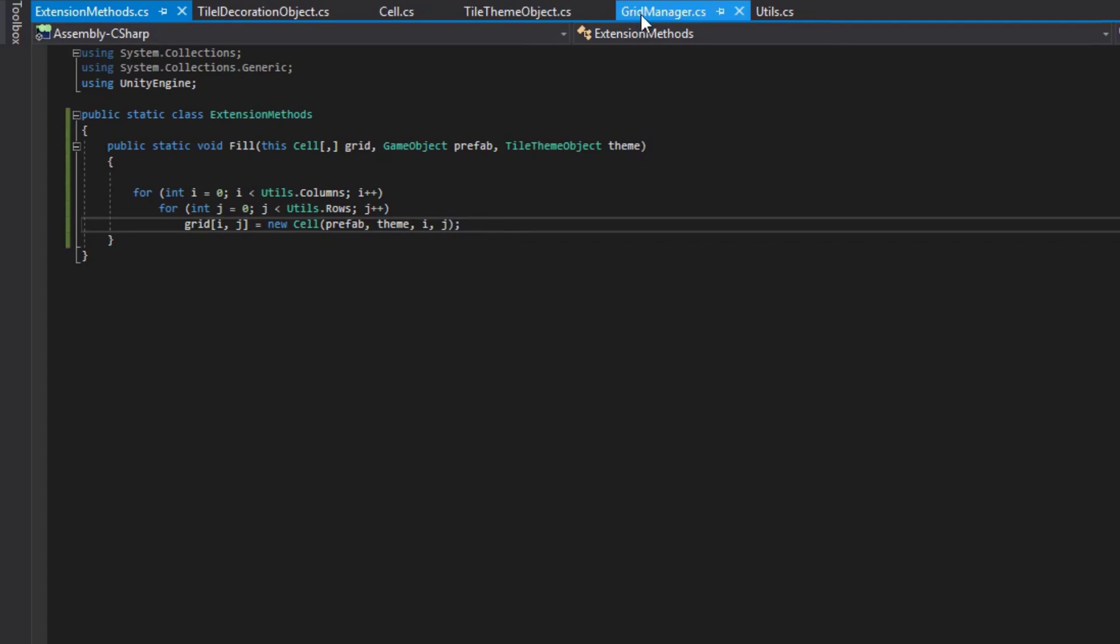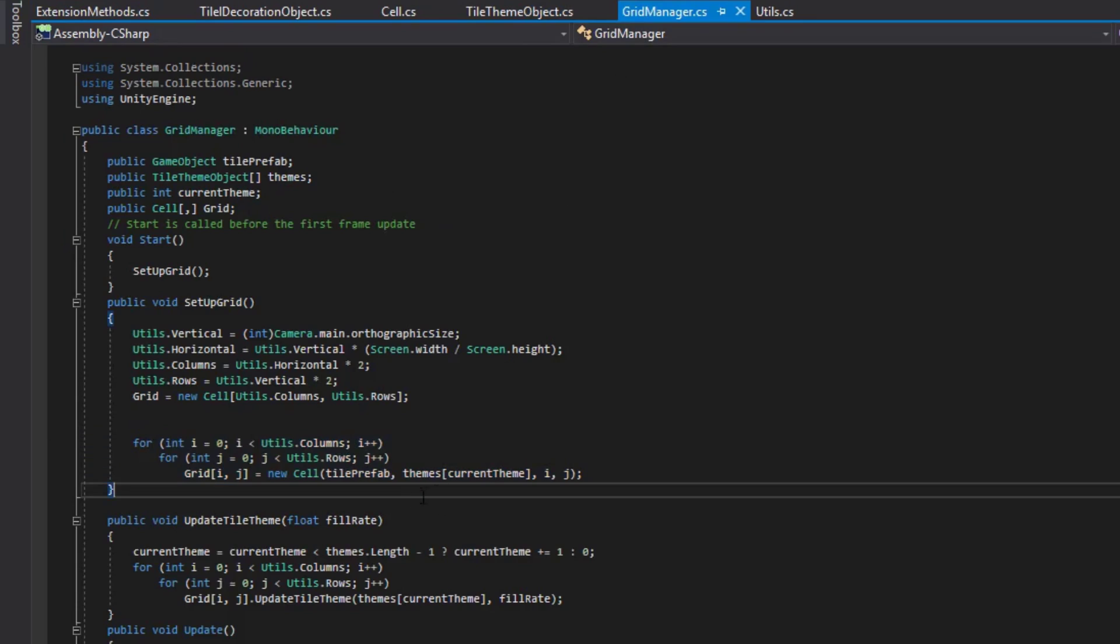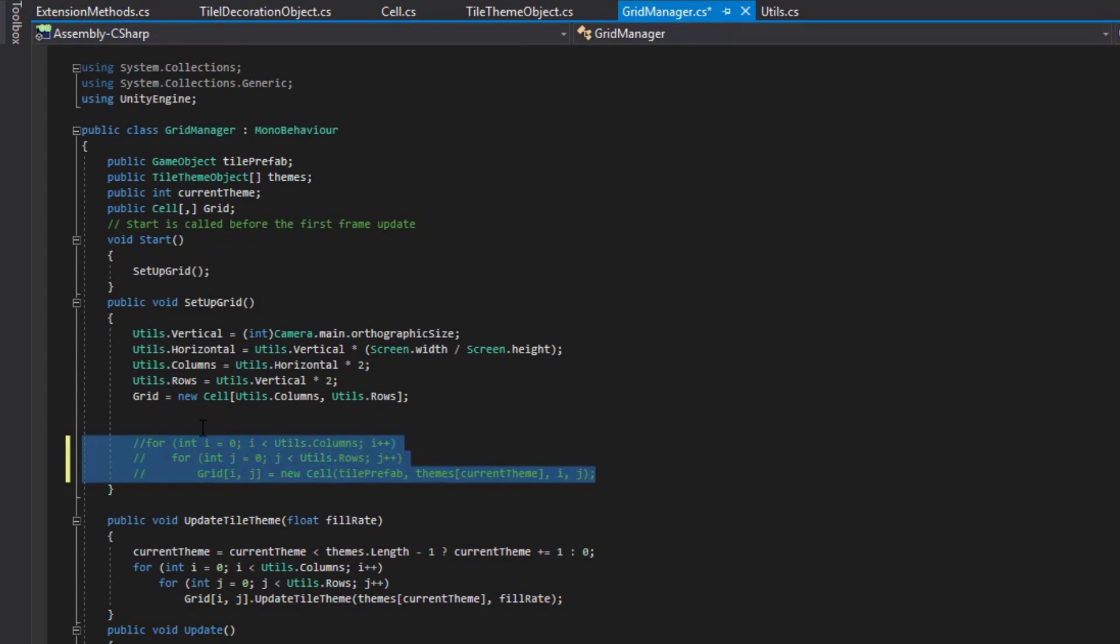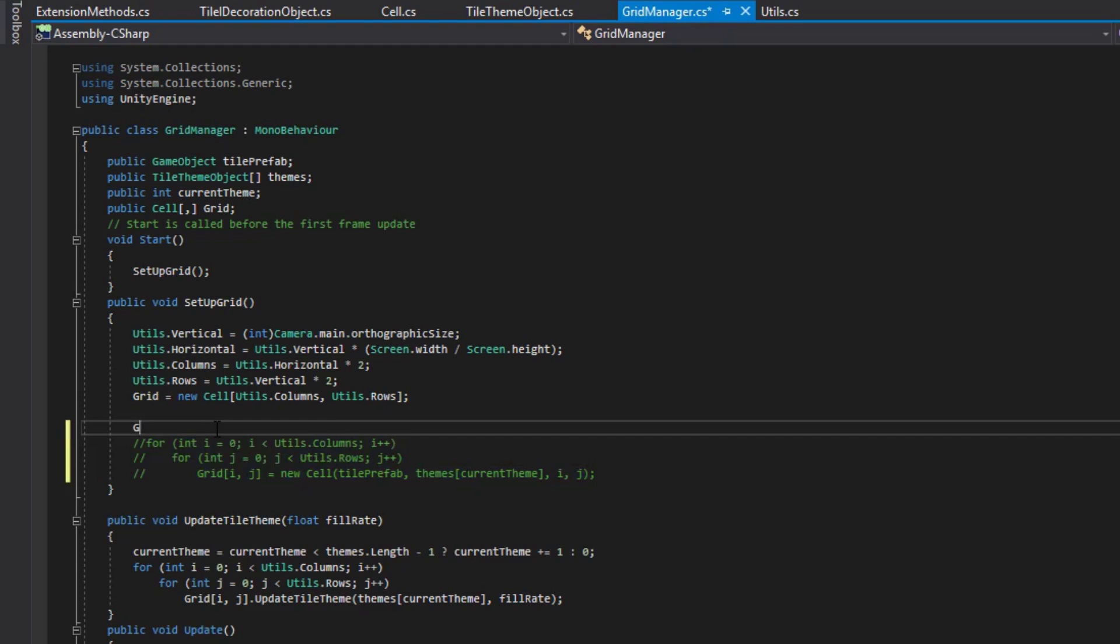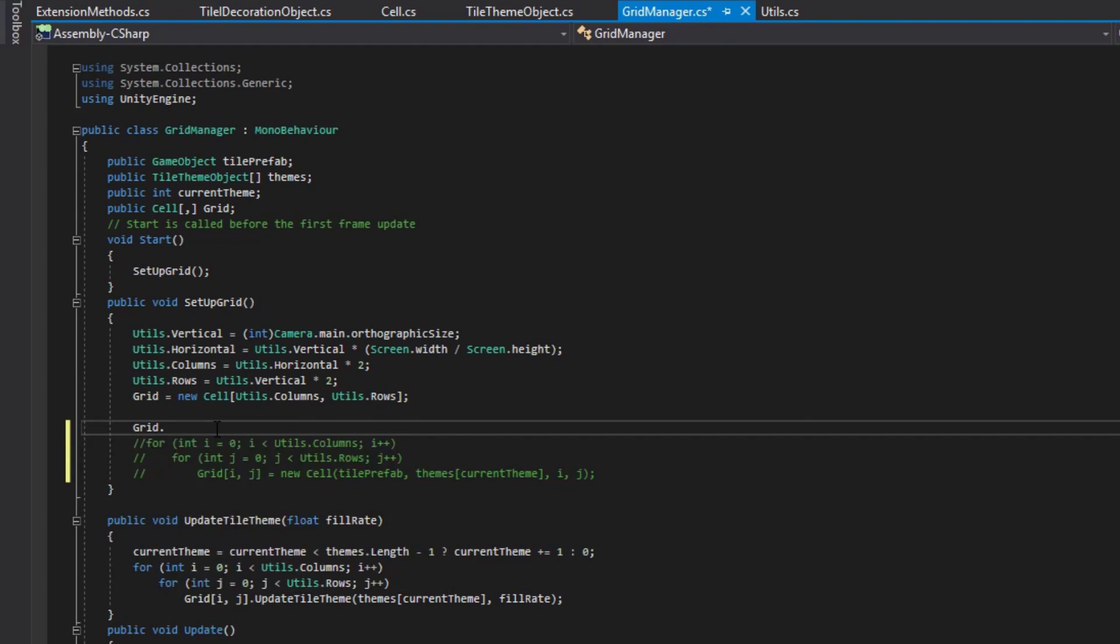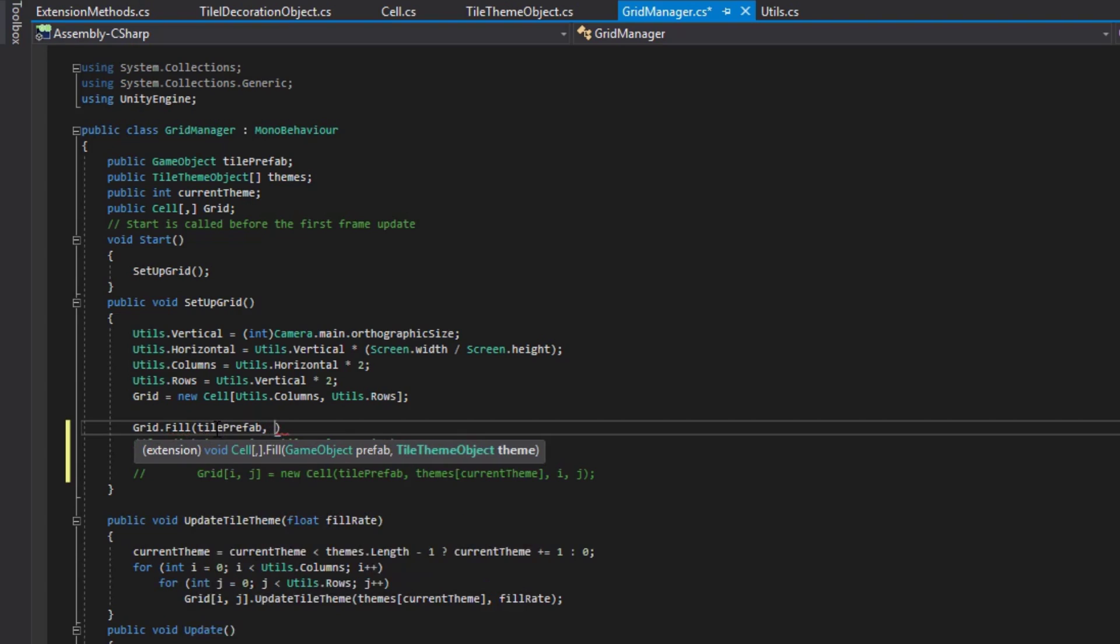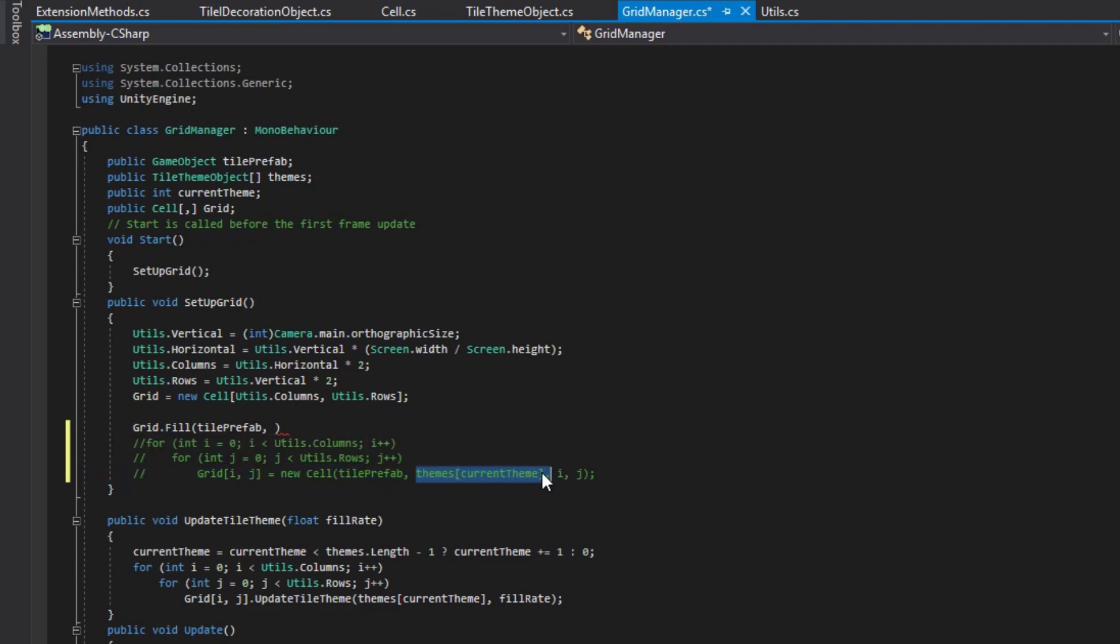Now we can go back into our grid manager. We'll line this out. We can now say grid dot fill, and pass in the values that we asked for, which is a prefab, which is tile prefab, and a theme, which is themes current theme.